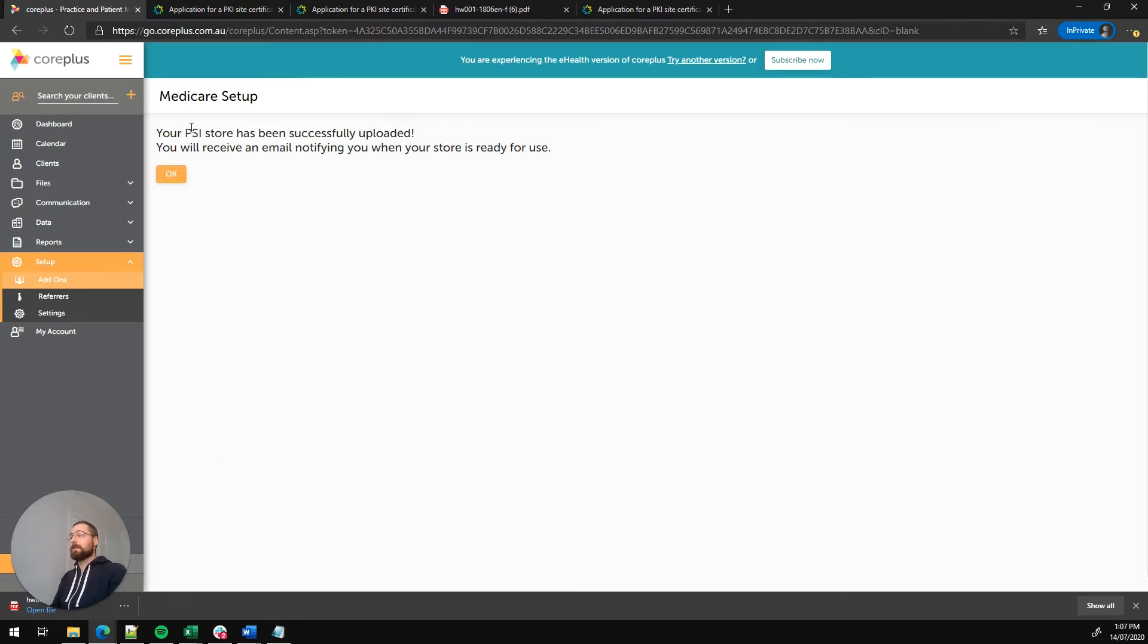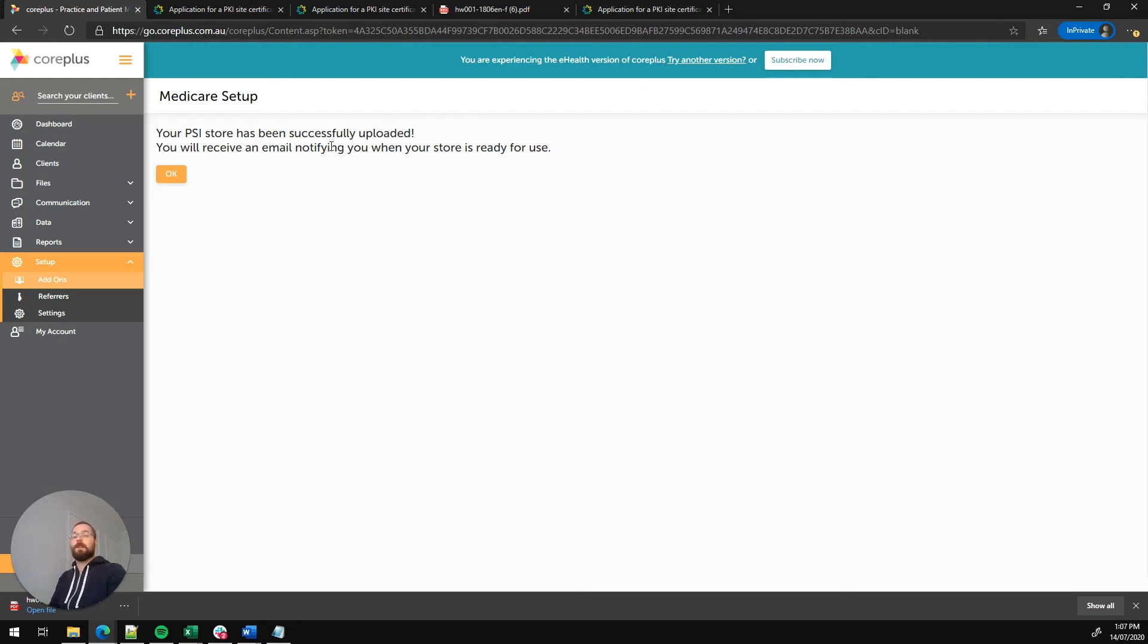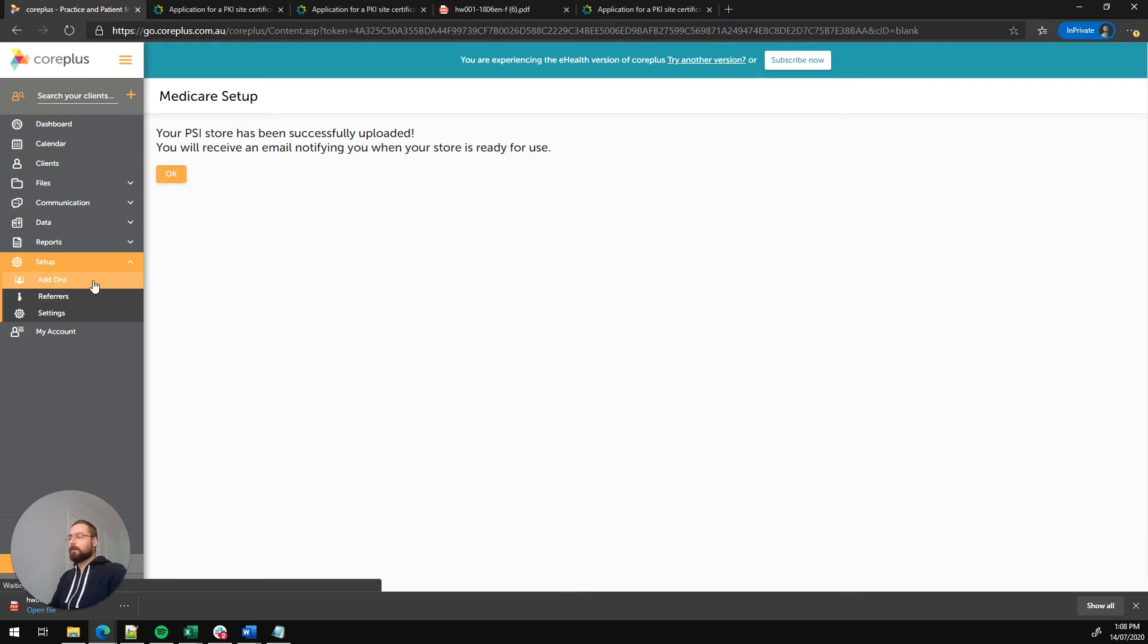It's letting us know that the PSI store has been successfully uploaded. That's your certificate. And we're going to receive an email notifying us when it's ready to use. That's going to be about 10 or 15 minutes. So let's just go back to the add-ons area for the final step.